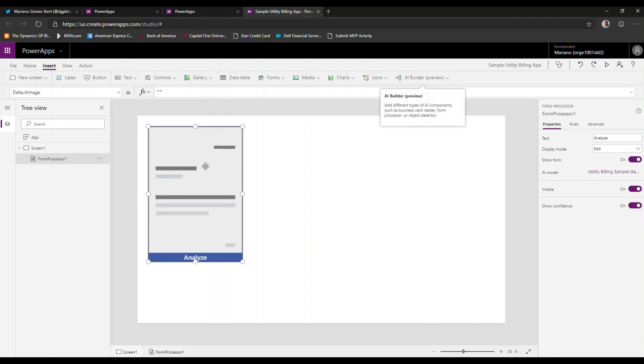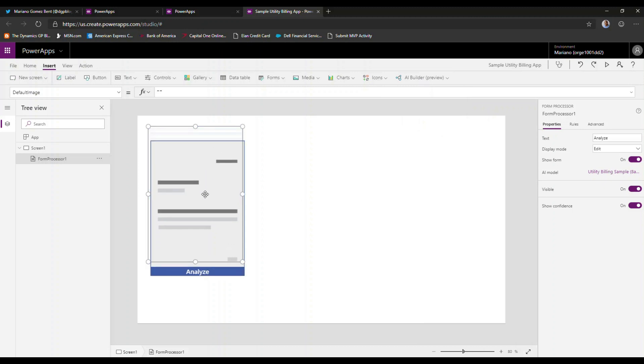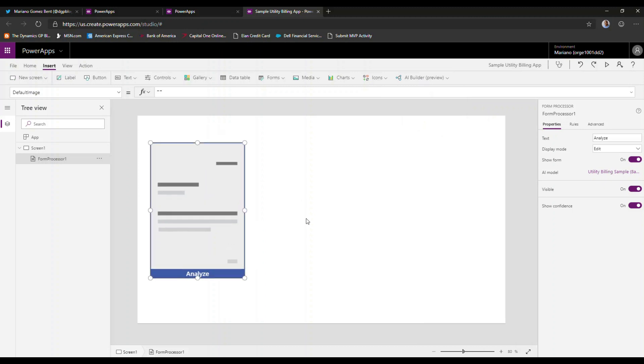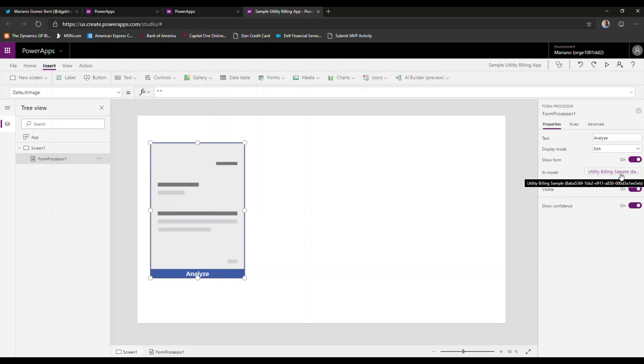So here's my utility billing sample model that I just trained. I'm going to select that particular model and then just move this around a little bit. Once I've selected the control and I have bound it to my utility billing sample model, I can then do a couple of interesting things.